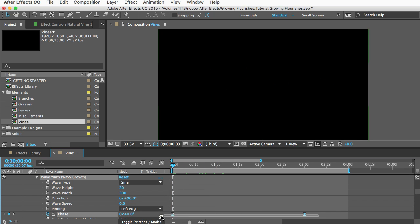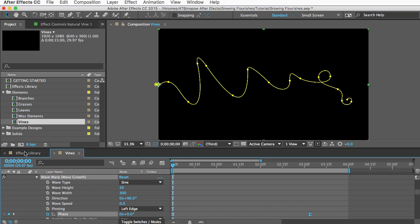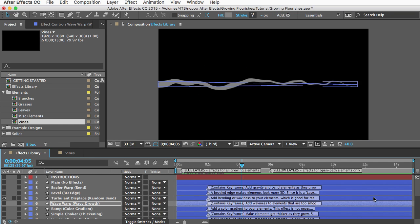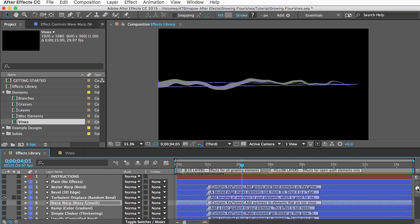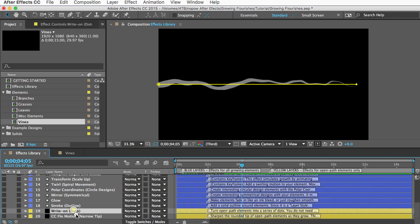And then you can go and select the keyframes and stretch them out or squeeze them so that they match the duration of that element's growth.